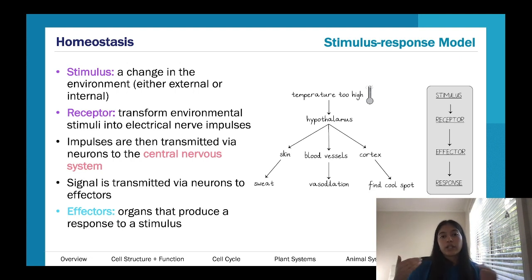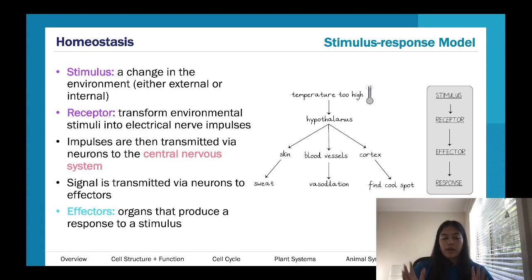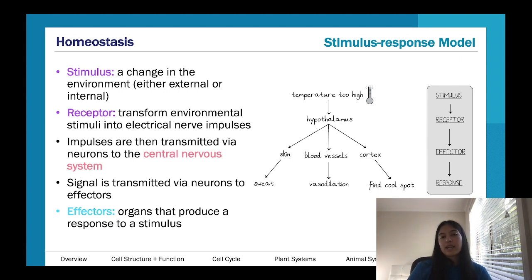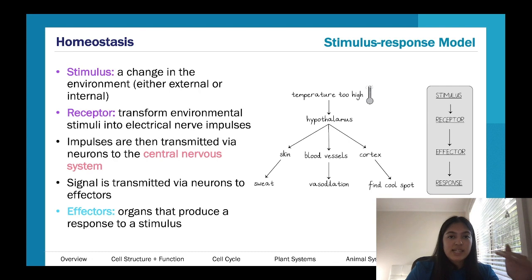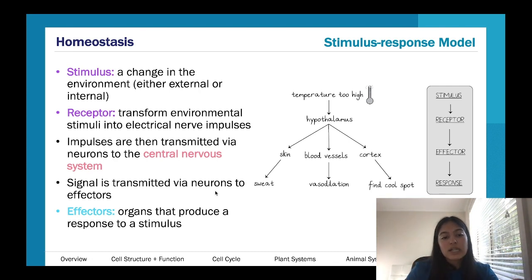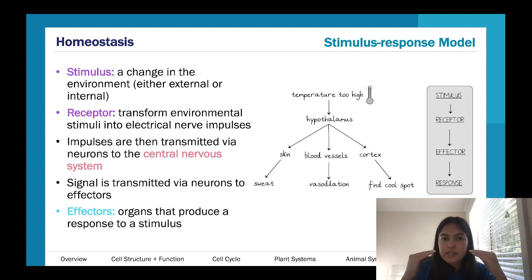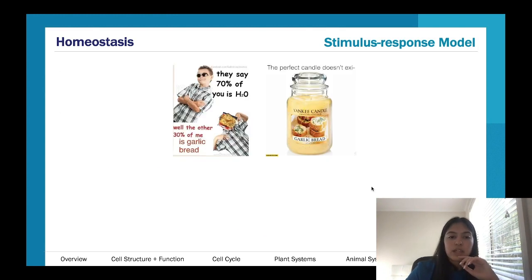The hypothalamus realizes it's too hot and initiates a response to cool the body down. We act on the skin, blood vessels, and cortex. In terms of the brain, it moves the body to a shady spot so the sun isn't shining on us. At the same time, blood vessels dilate — giving us a red face as we lose heat — and we begin to sweat, because evaporating liquid cools us down.